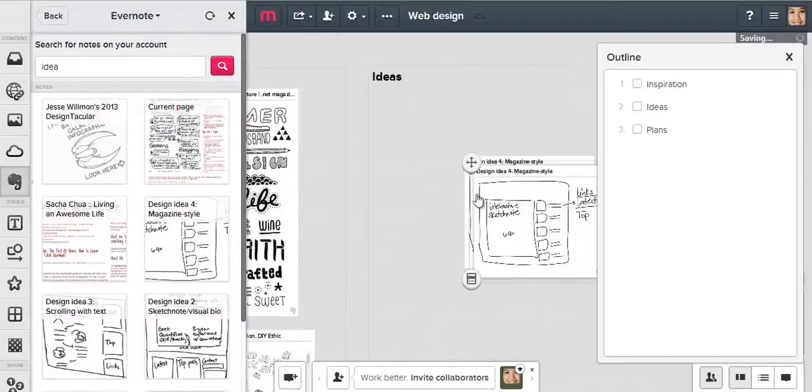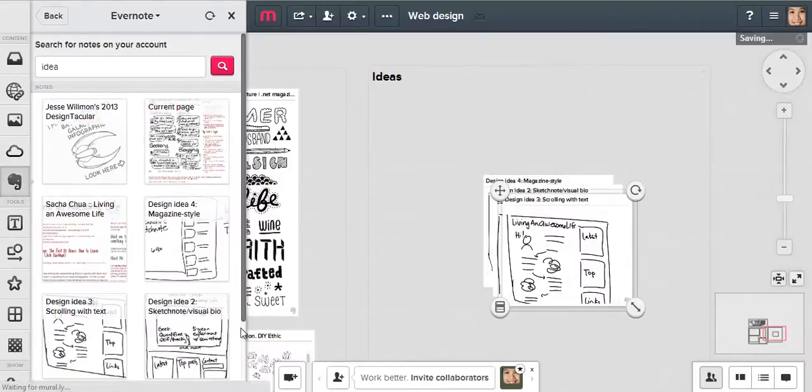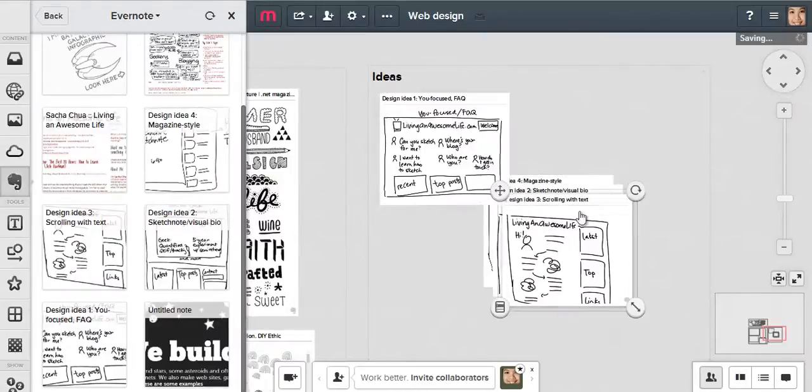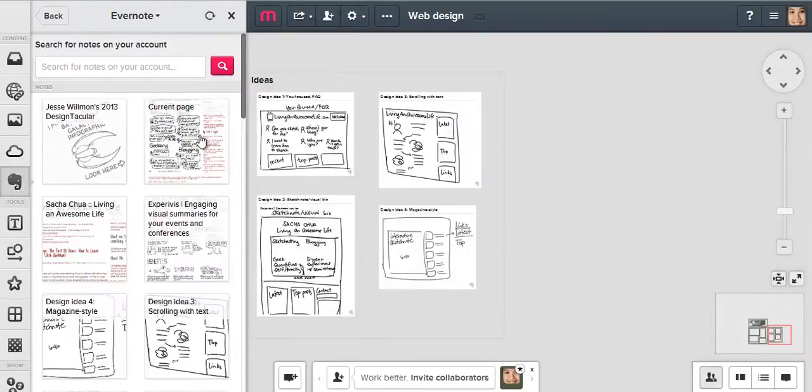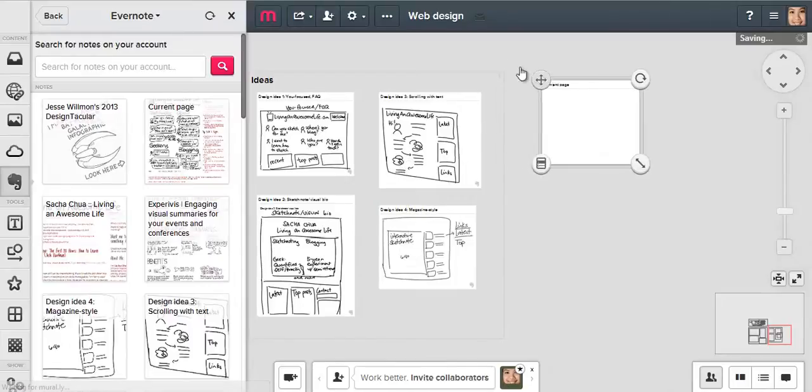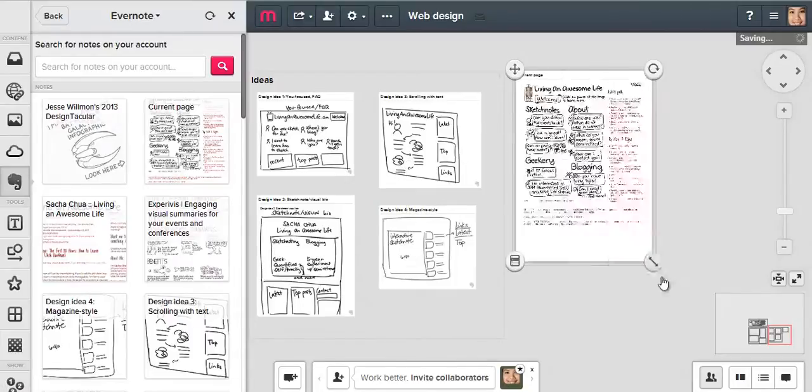I drew some ideas for my landing page design on my tablet. Let me add them here as well. Then I drew the landing page design, and I implemented it on my site.